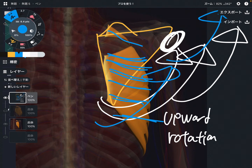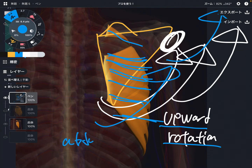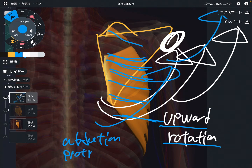The function of serratus anterior is upward rotation and abduction, also known as protraction. Two movements.